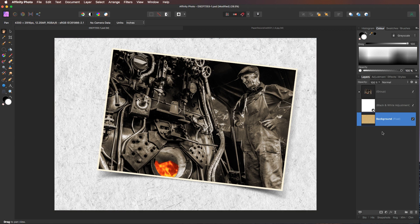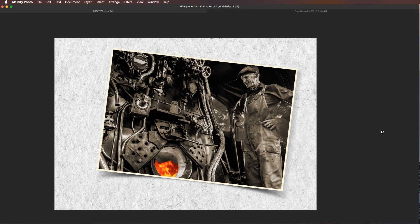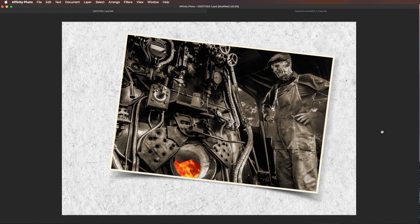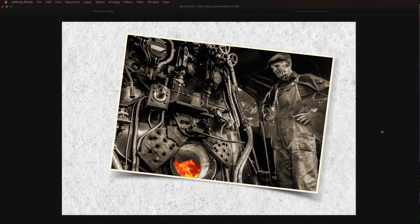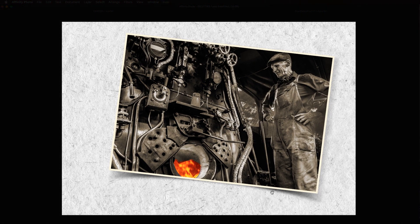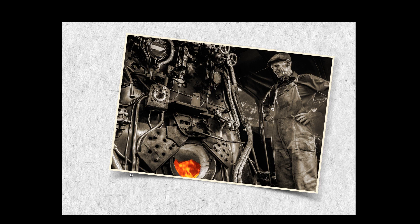I'm going to press H on the keyboard to give me the hand tool. So go on and give it a try. Using tab on the keyboard removes the panels. Control zero, Control zero to go to fit on screen. There is the illusion that this picture is now curling up at the edges.